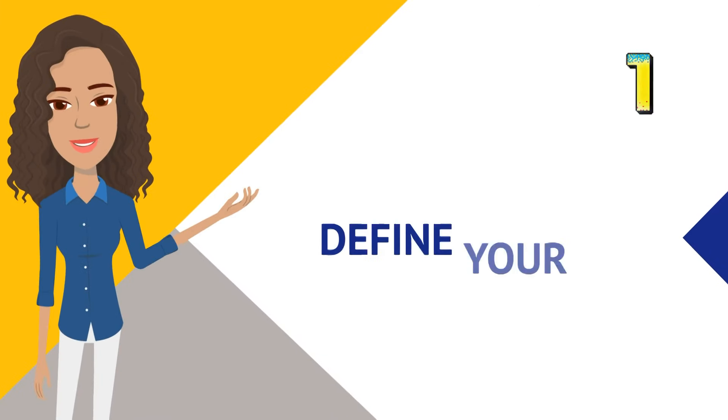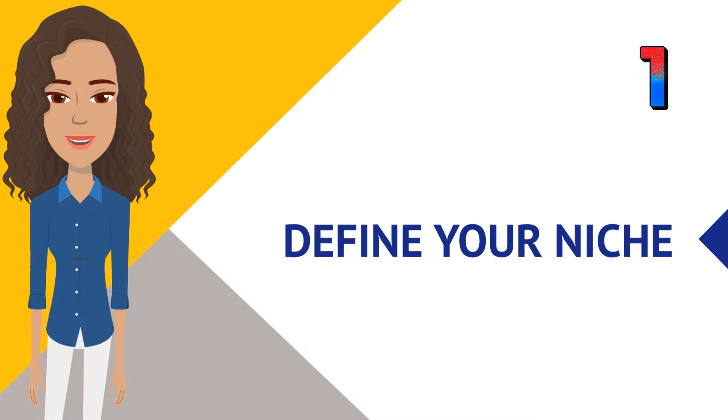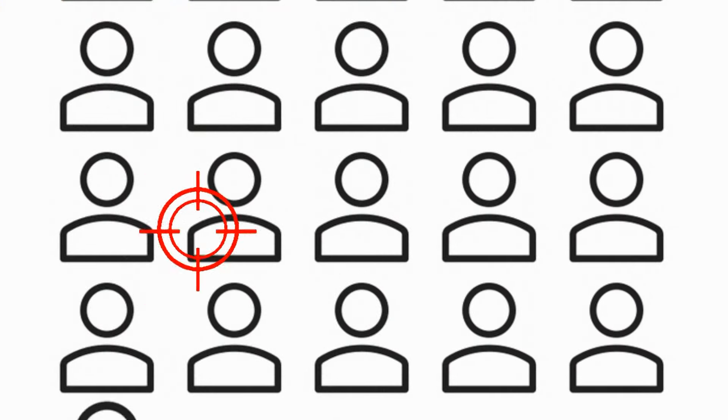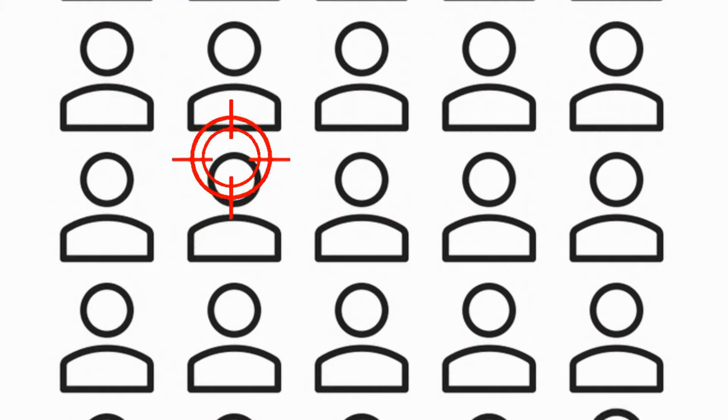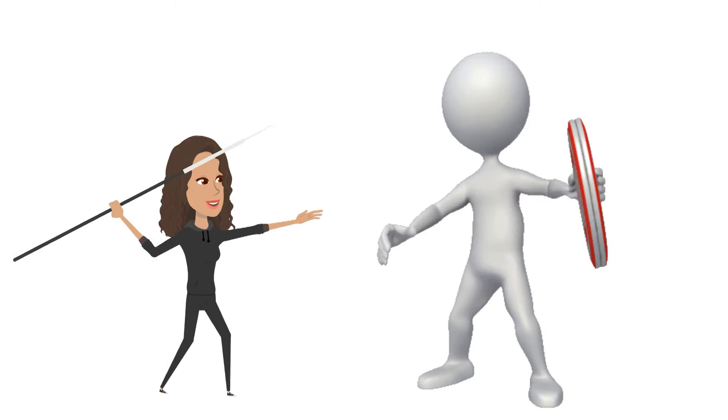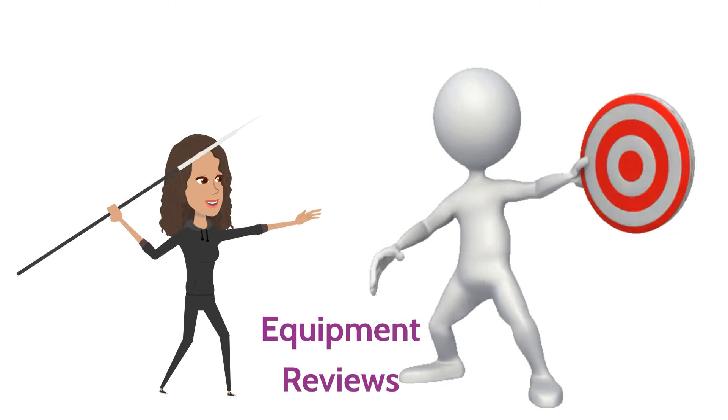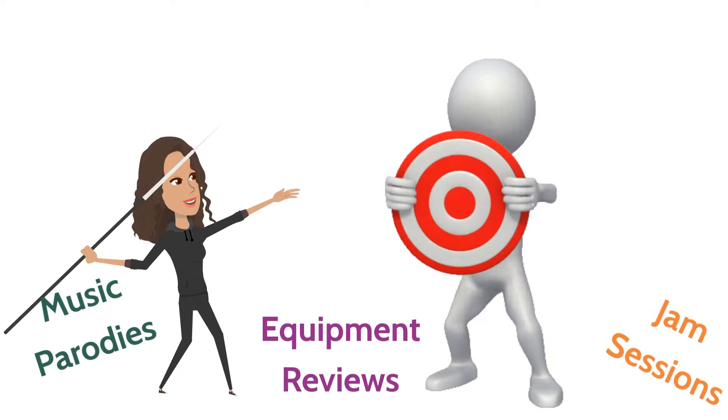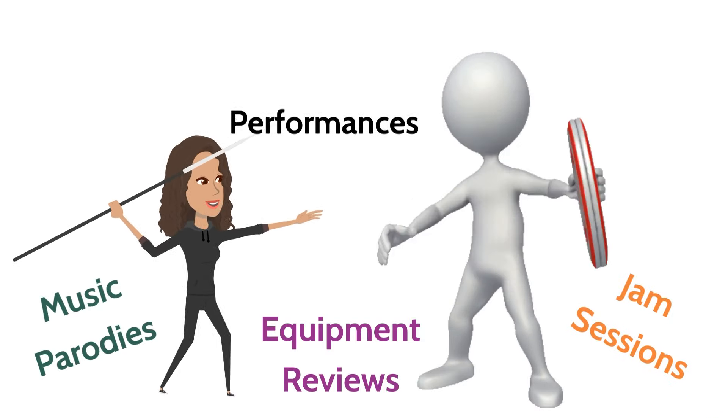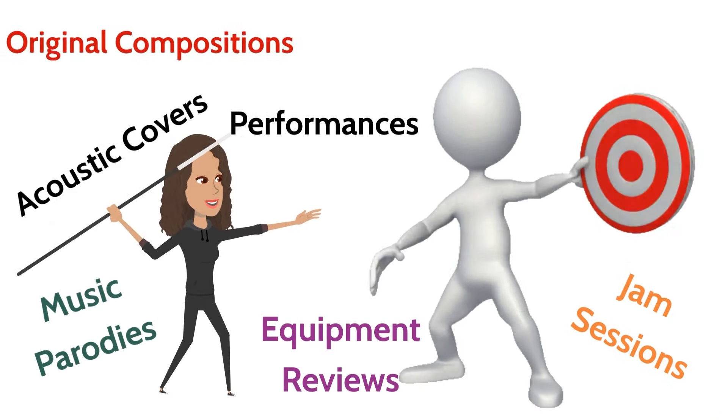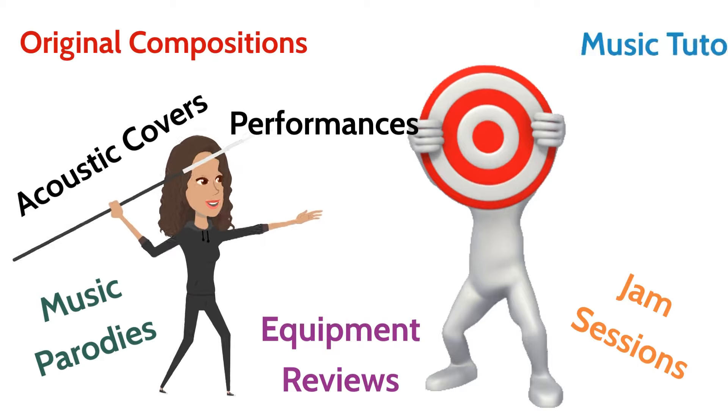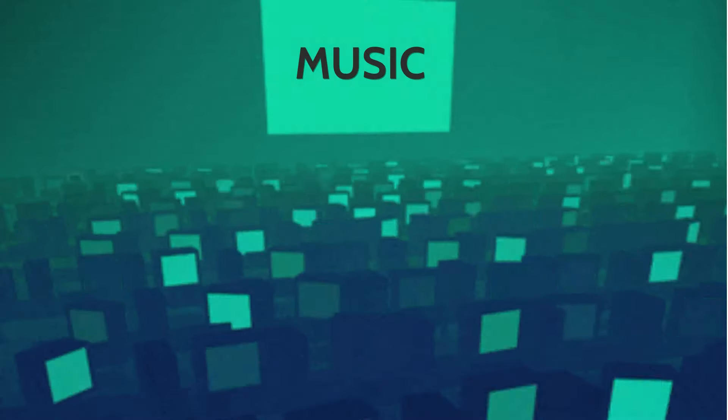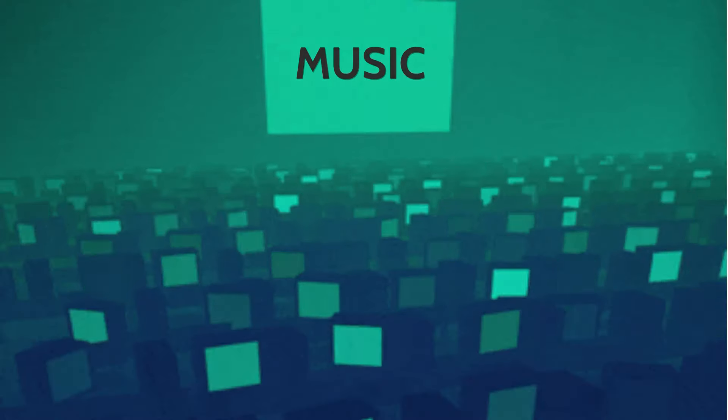Number one, define your niche. The bottom line is this is going to help you to pinpoint exactly who your audience is, so just find your unique style or genre and just stick to it. Whether it's acoustic covers or original compositions or even music tutorials, carving out a niche helps you to stand out in the vast sea of content.